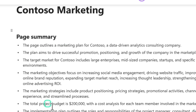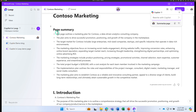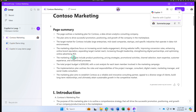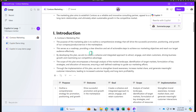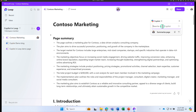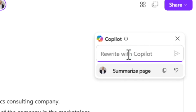Copilot is combing through the data available on this page and pulling things together. Based on the data, it provided bullet points summarizing what this document is about — the marketing plan for Contuso, their target market, their objectives, and their total budget. It pulled good information from all sections of the document. Additionally, if you want to rewrite with Copilot, you can ask it to rewrite. Rather than bullets, I want to rewrite this as a paragraph.